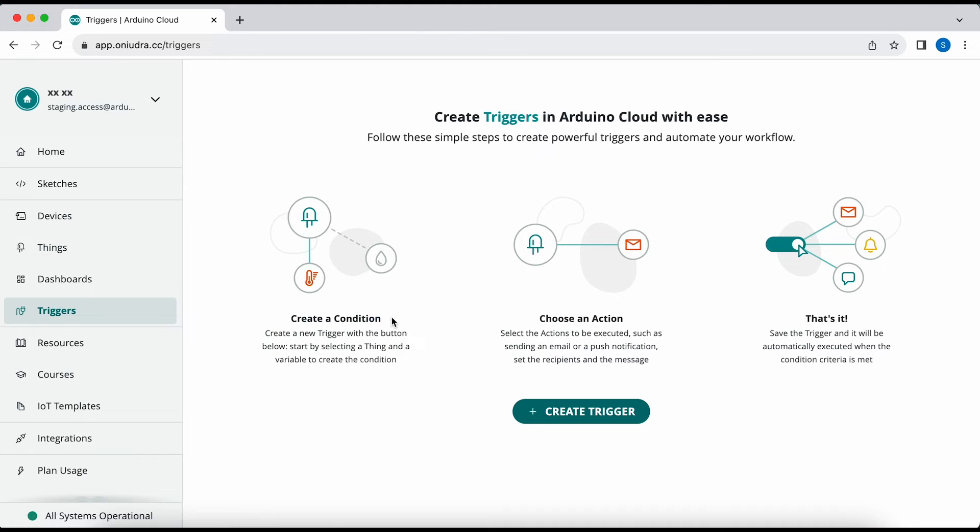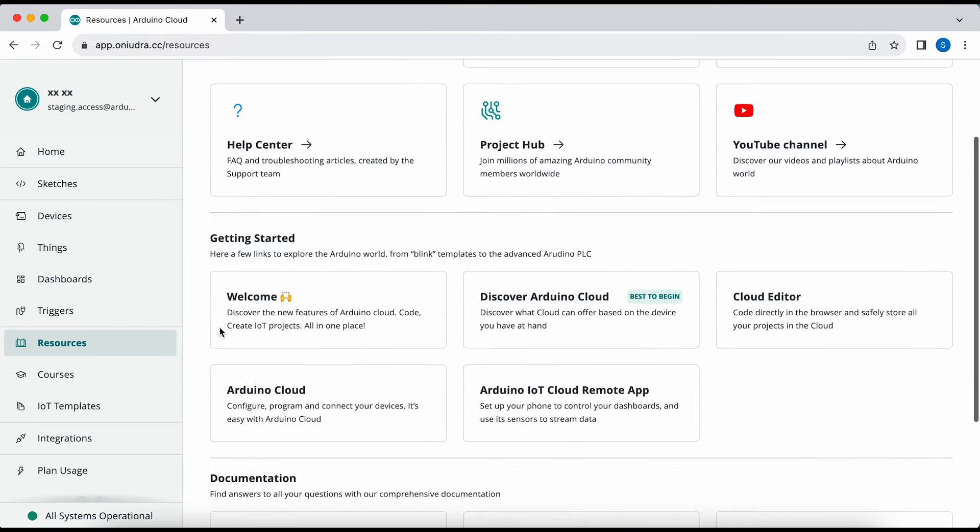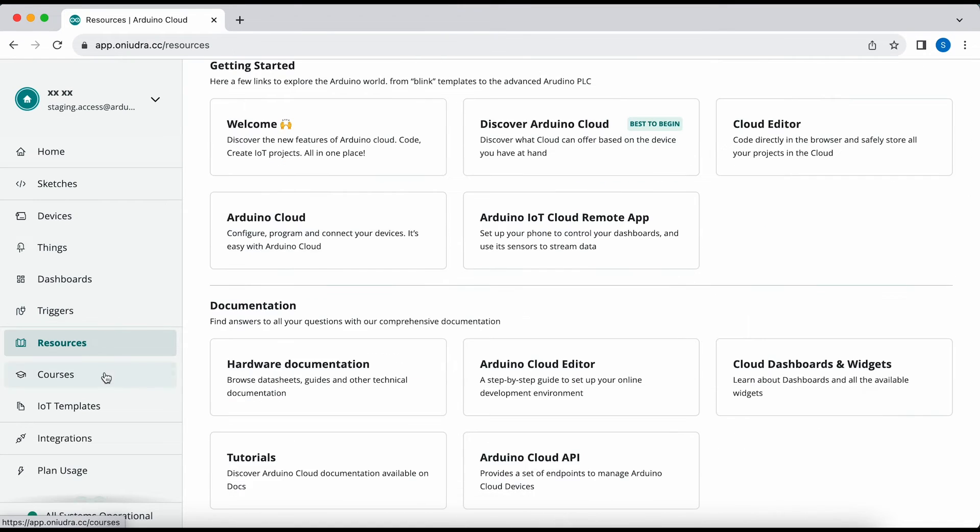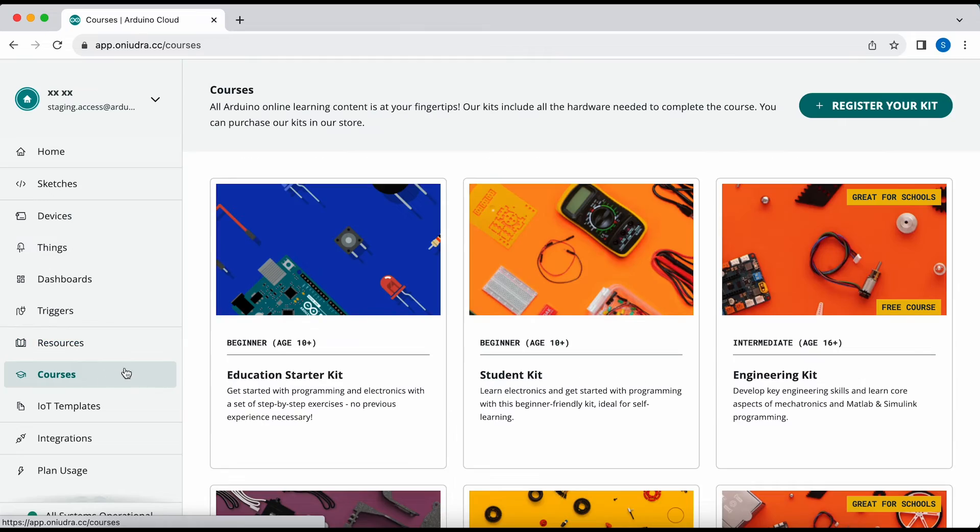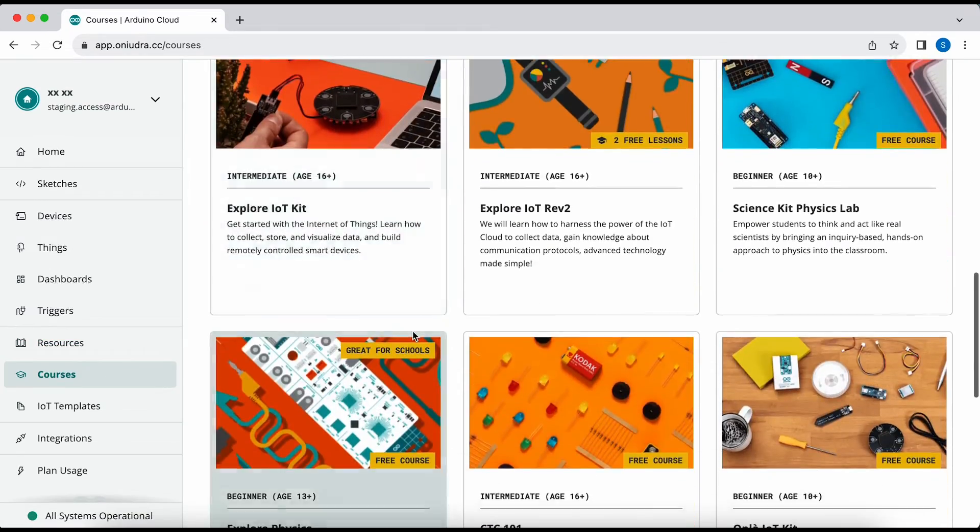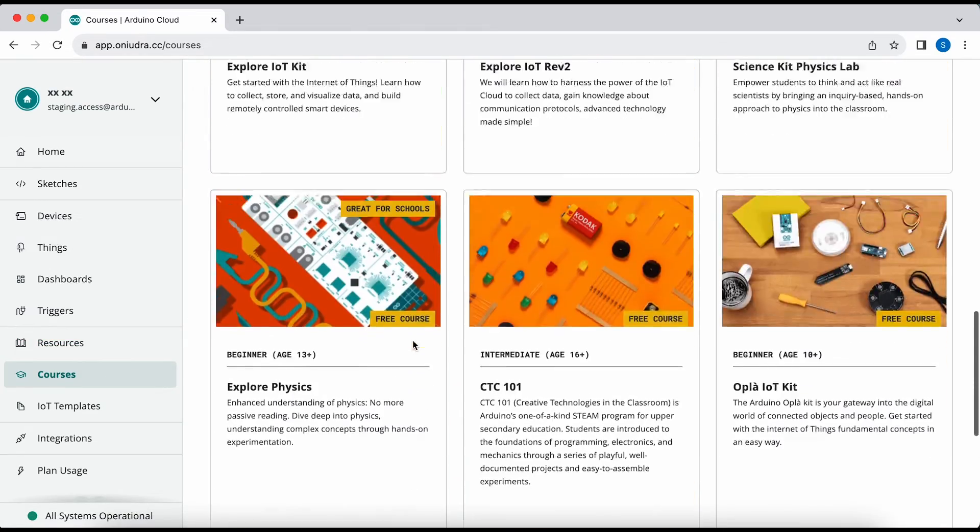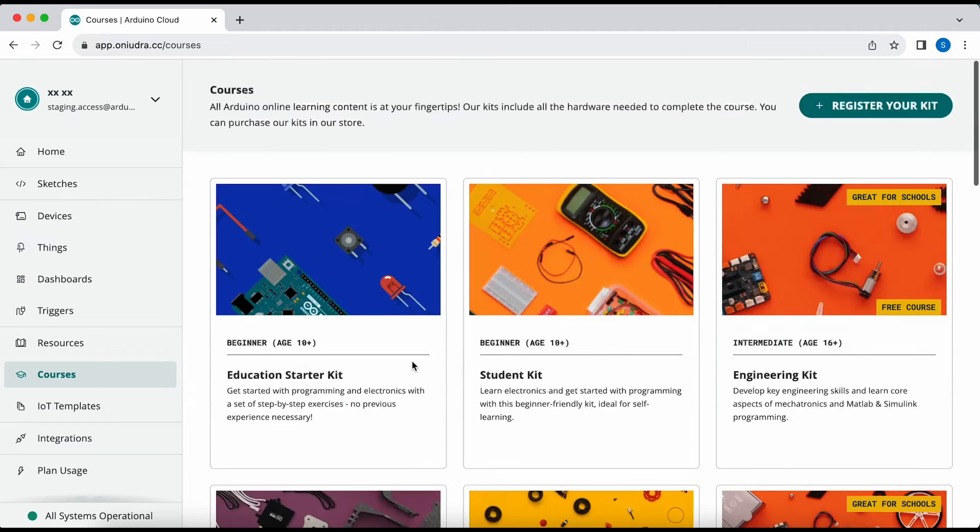You can also access new elements such as the triggers and create triggers for email notifications. You can access the resources where you can learn more about the IoT Cloud and how to set up your devices. In the courses page, you'll find all courses available in the Arduino Cloud.